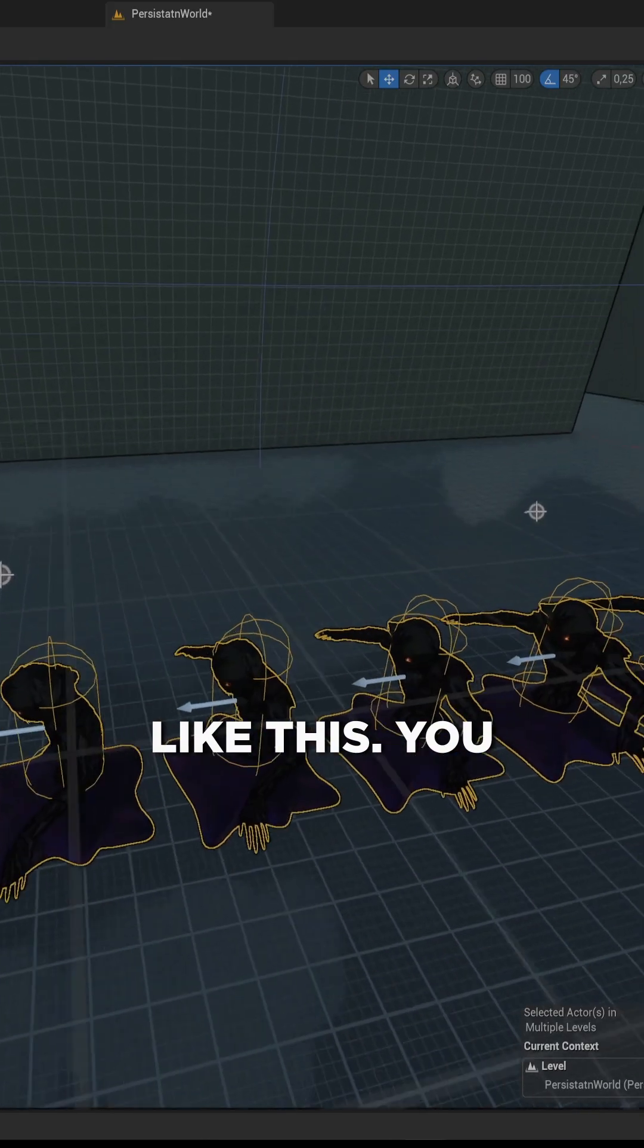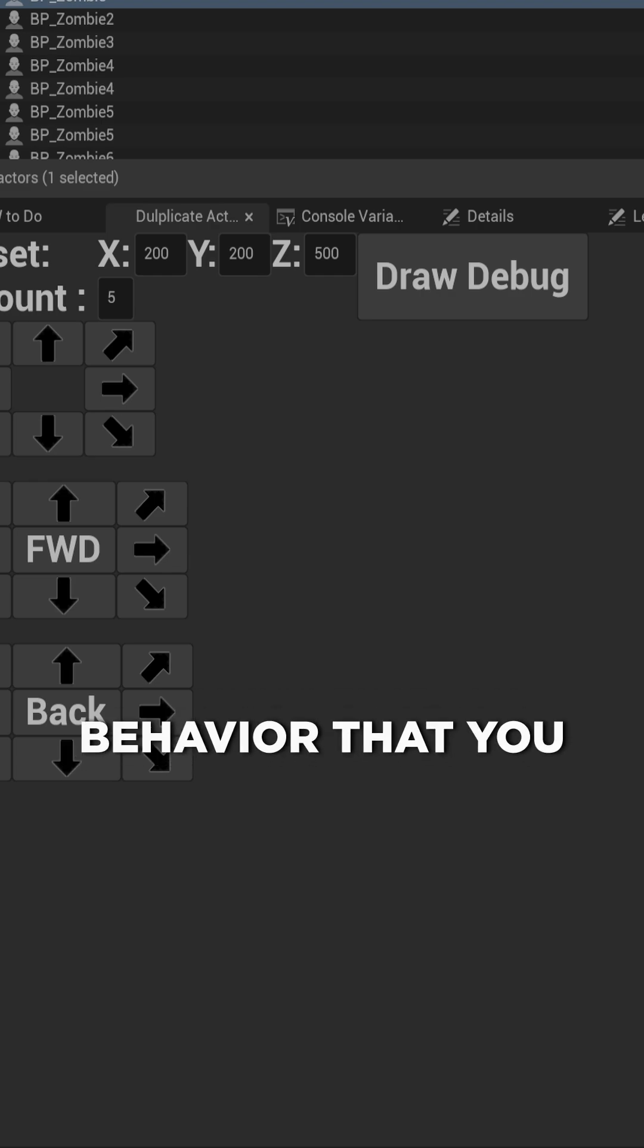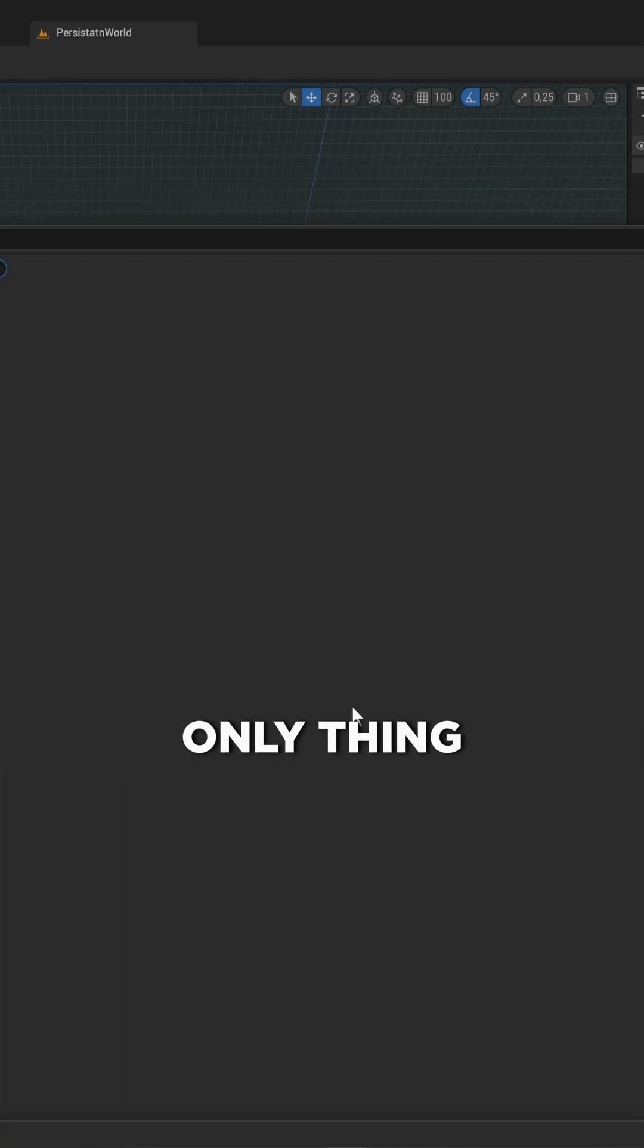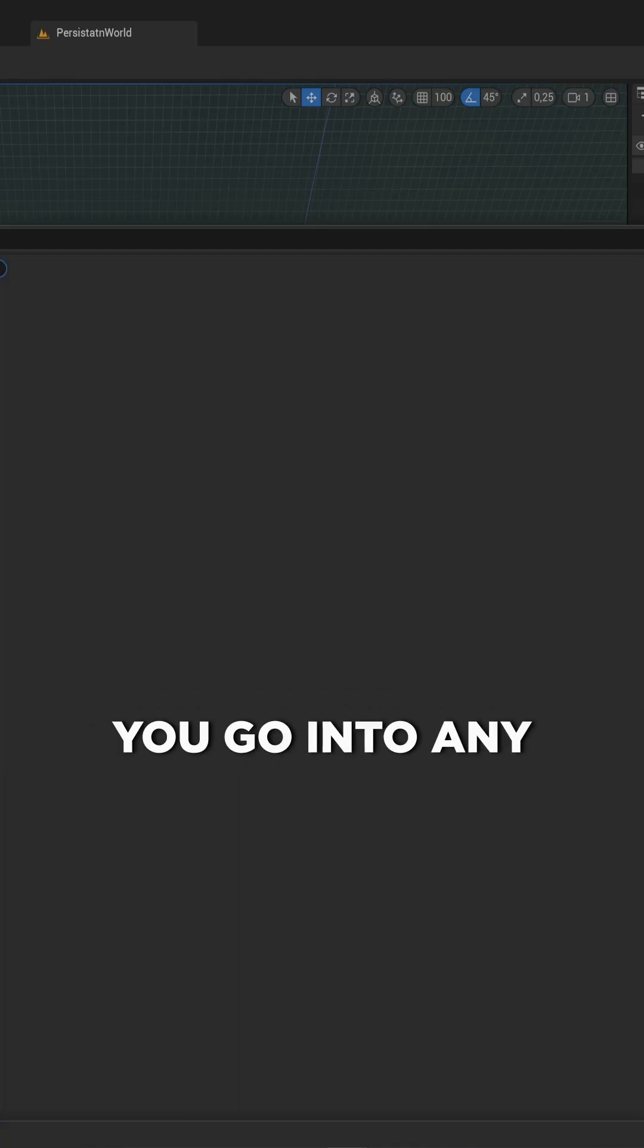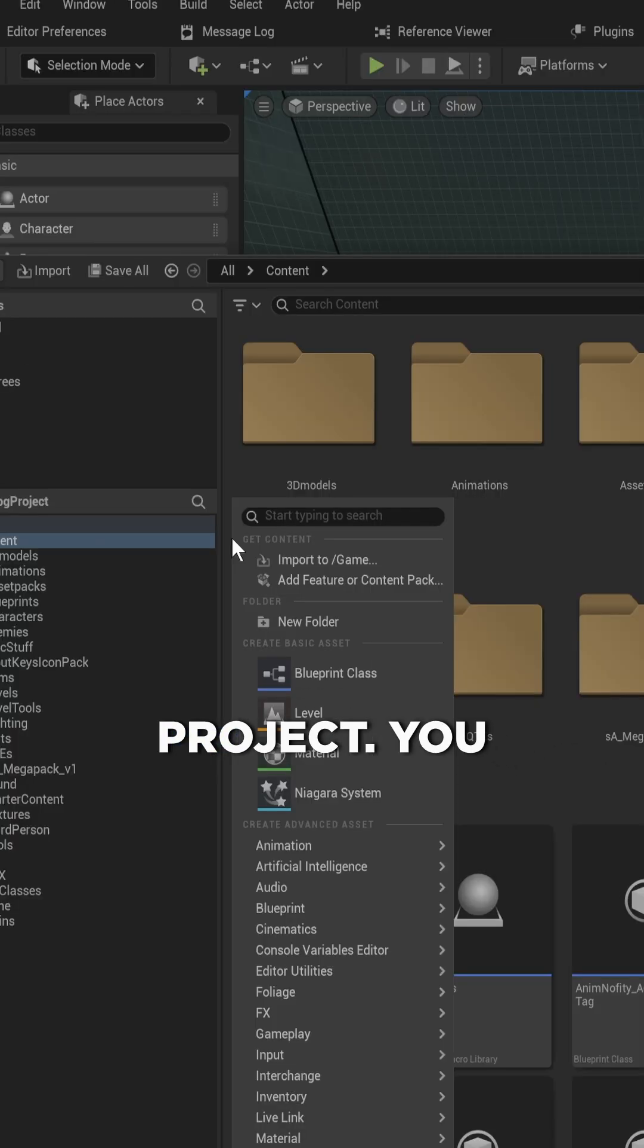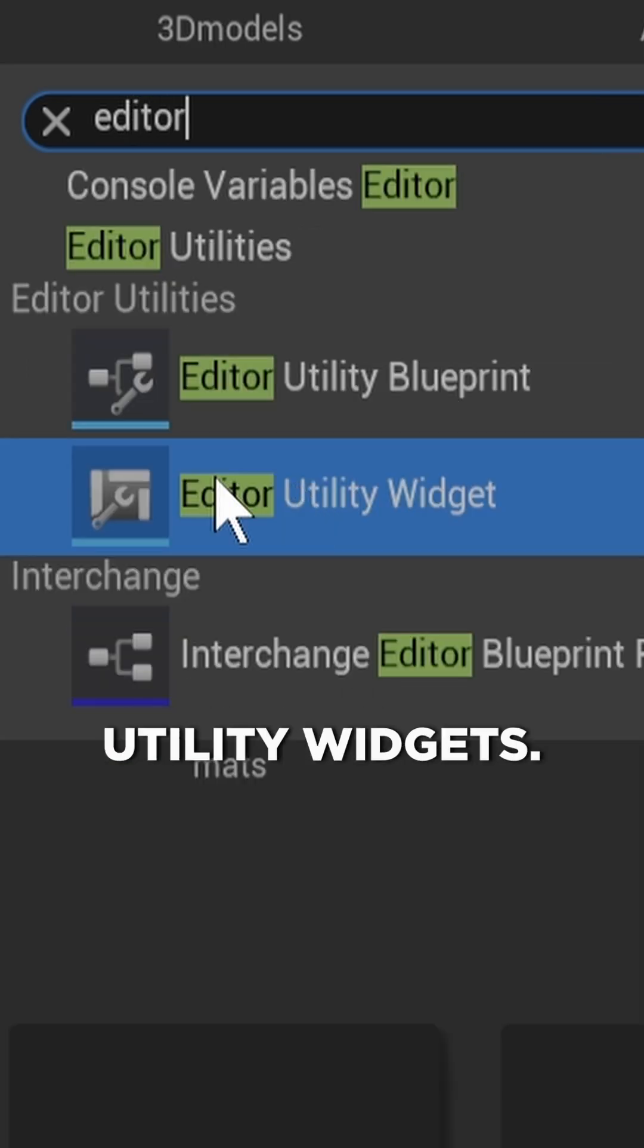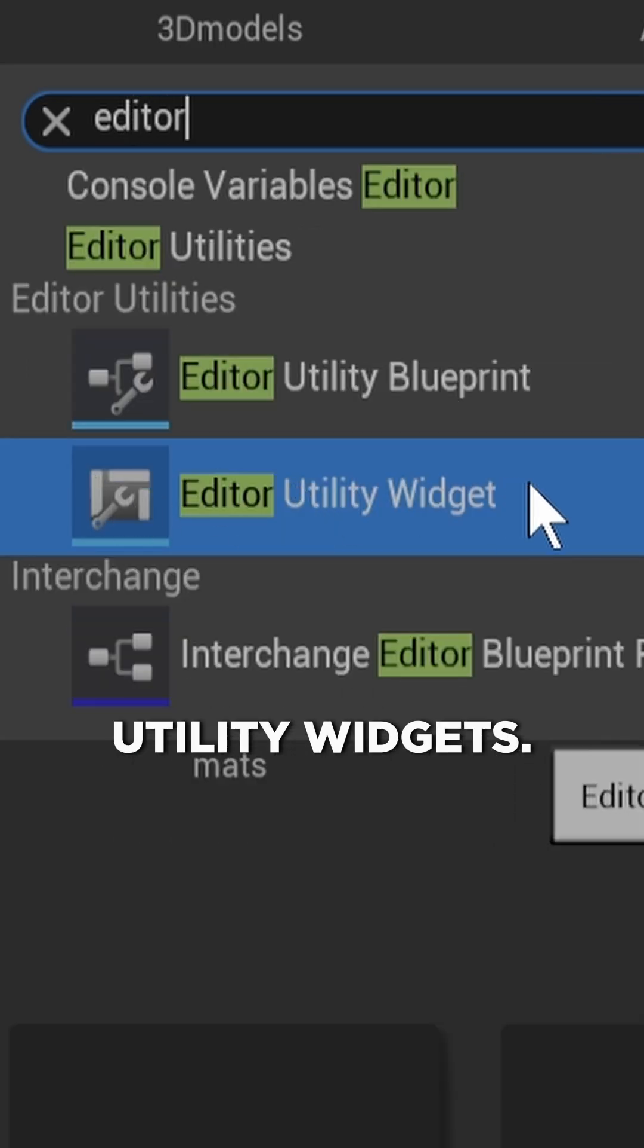You can write out and script any behavior that you want. The only thing you have to do is go into any place in your project, right-click, and make a new editor utility widget.